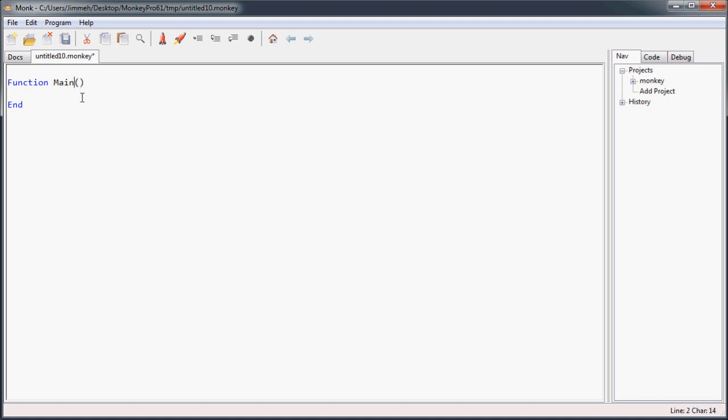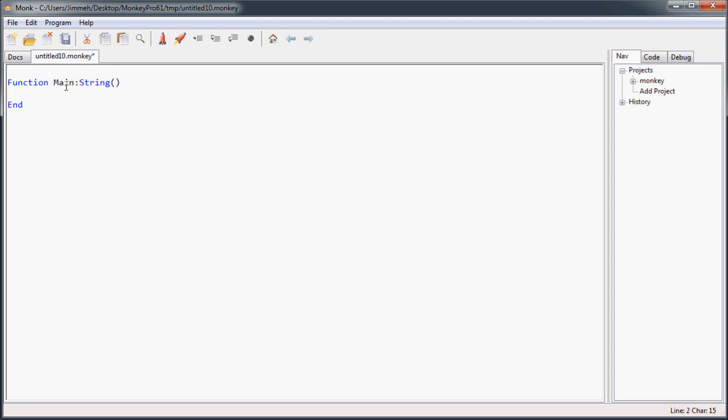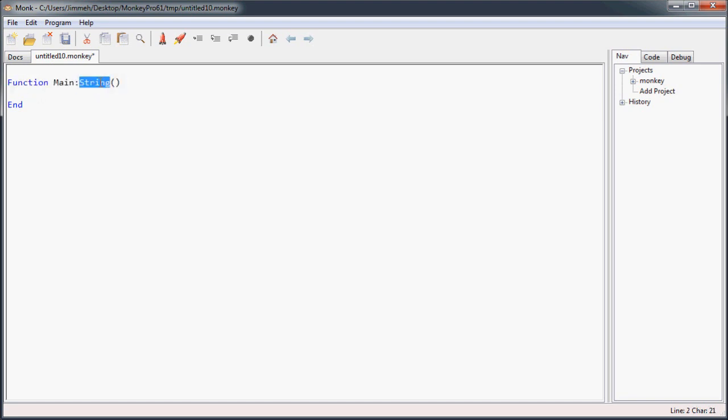Now if you just omit the return type it's going to default to the integer type and if you omit the return statements it's going to return the default value for whatever type it returns. So let's say if this were a string and we left off the return statement you could still assign this to a string but what it would return is just an empty string which is just double quotes. And then again for integers it's 0 for floats it's 0 or 0.0 and for arrays it's just the empty array literal. And for booleans it's false by default.